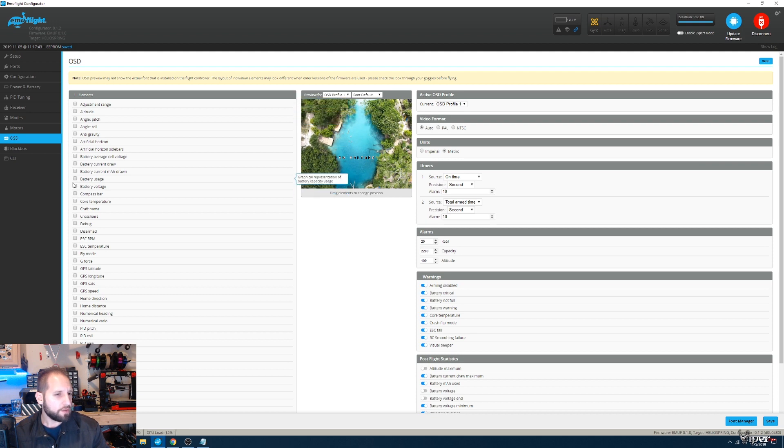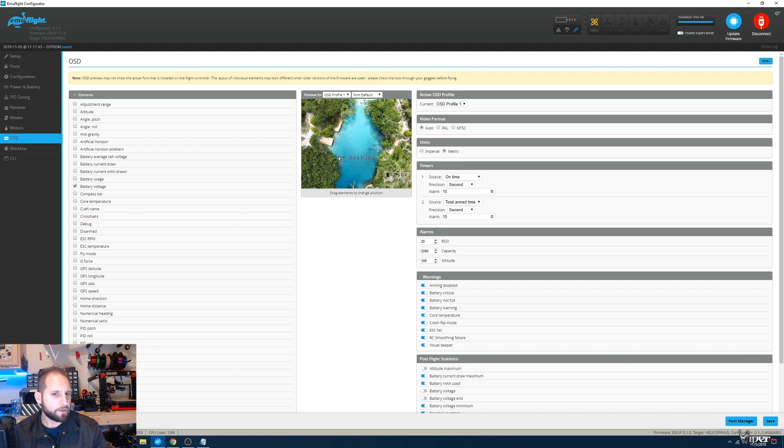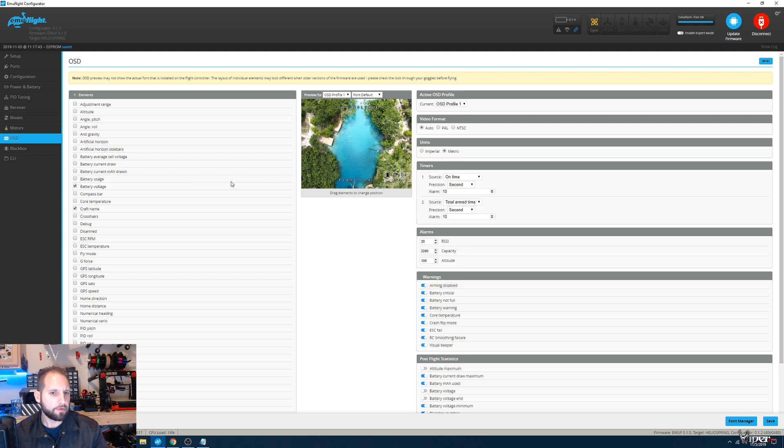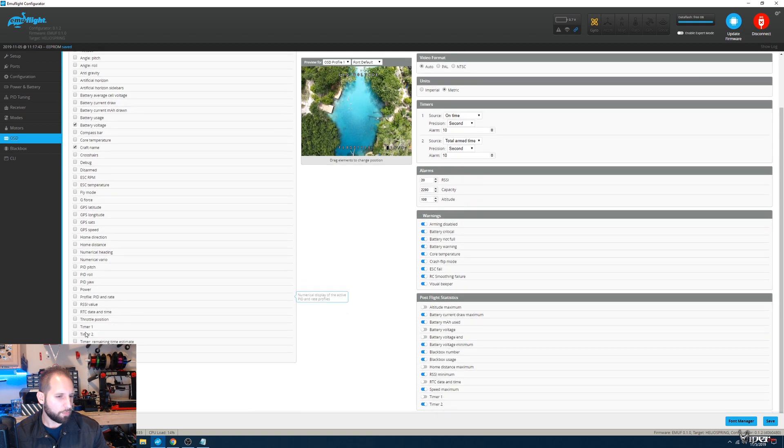Battery usage, battery voltage—that's fine. My RSSI, and then I should be pretty much done with that part.